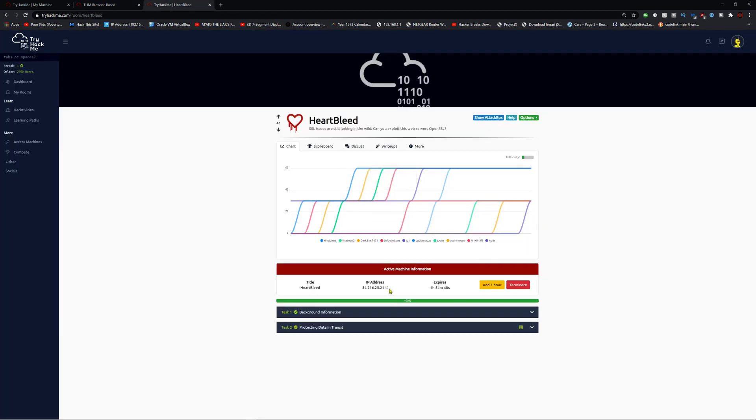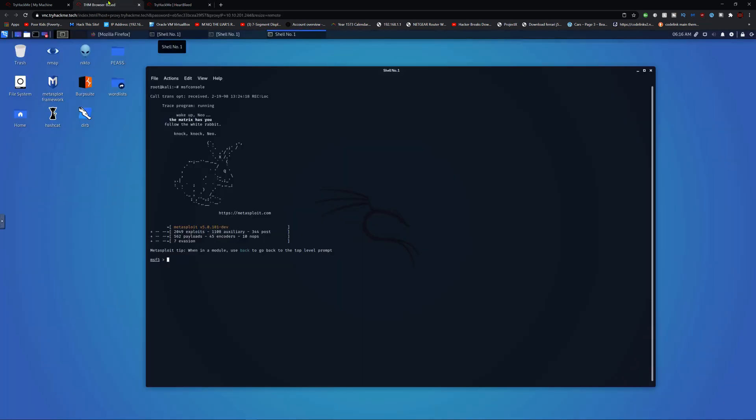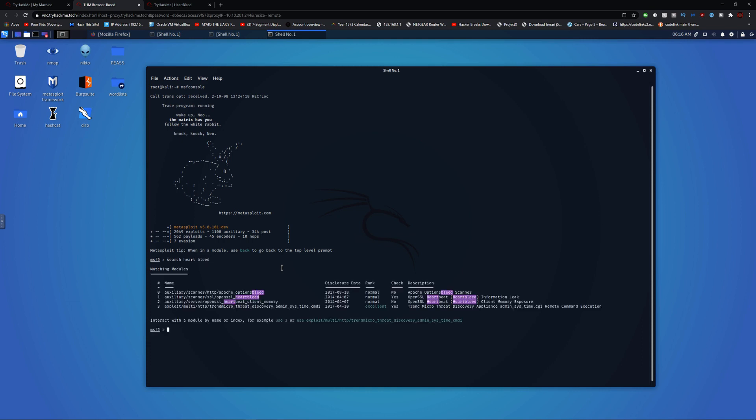Let's set the remote IP to our host, then I'll search Heartbleed again, and I'll use one.